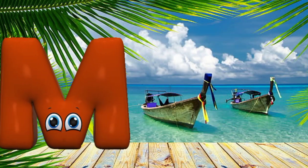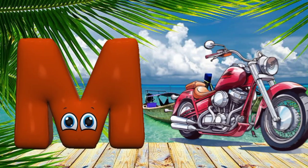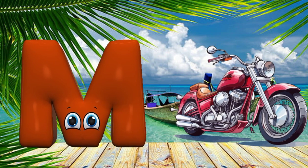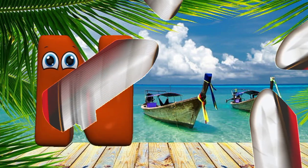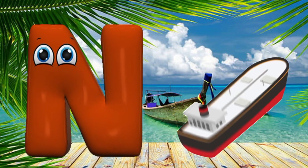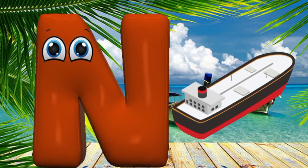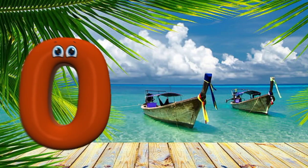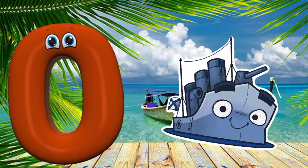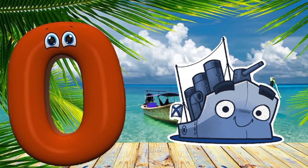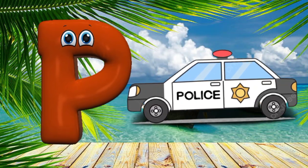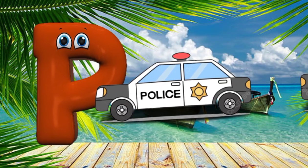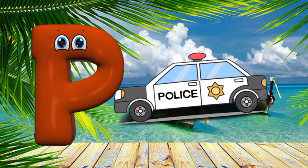M is for motorcycle, M, m, motorcycle. N is for navy boat, N, n, navy boat. O is for oil tanker ship, O, o, oil tanker ship. P is for police car, P, p, police car.